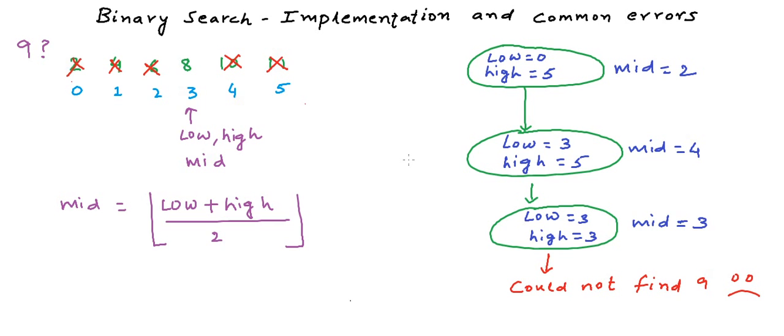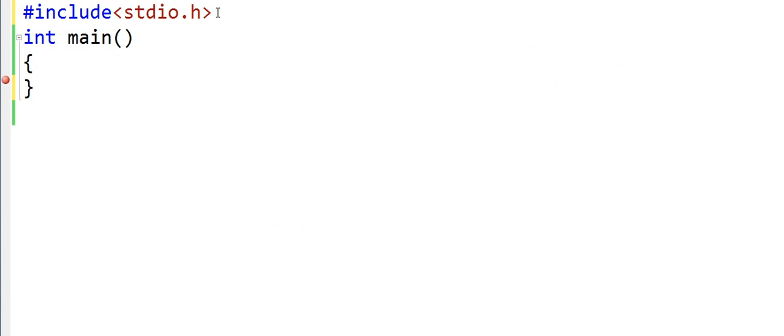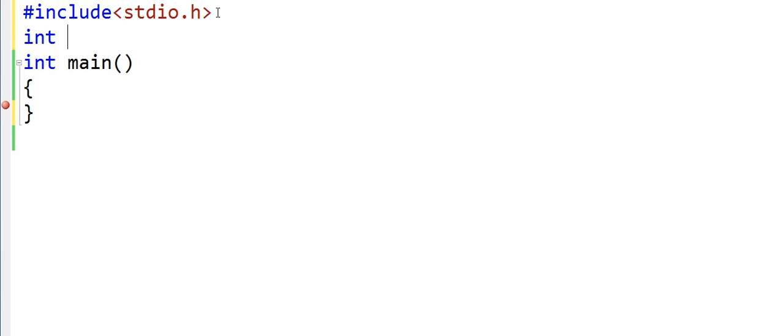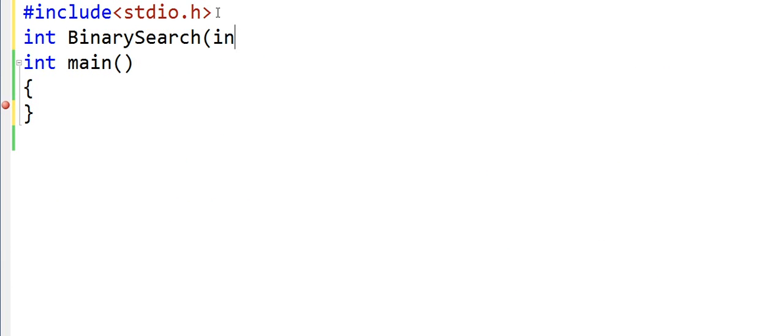Let us now implement binary search and I will write a C program now. So what I will do here is first write a method named BinarySearch that will take an integer array.